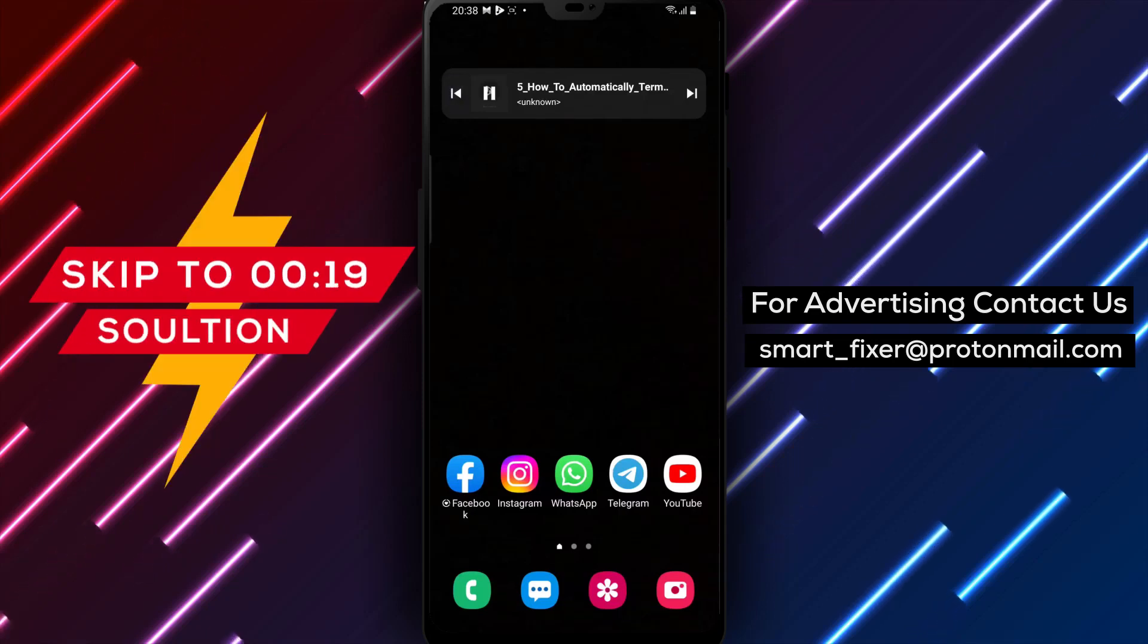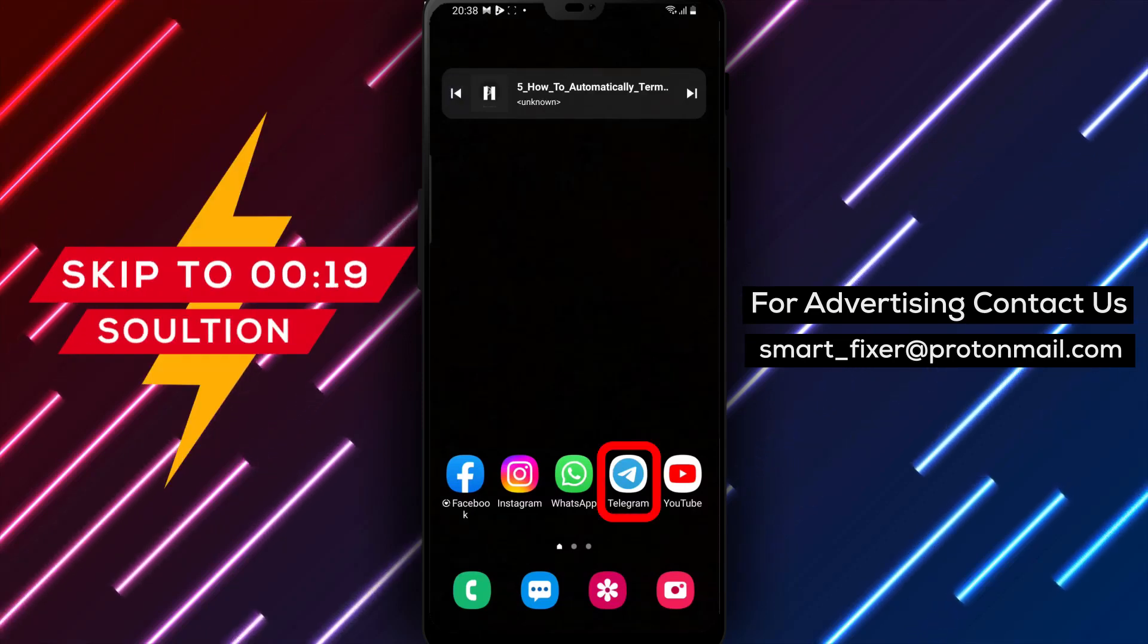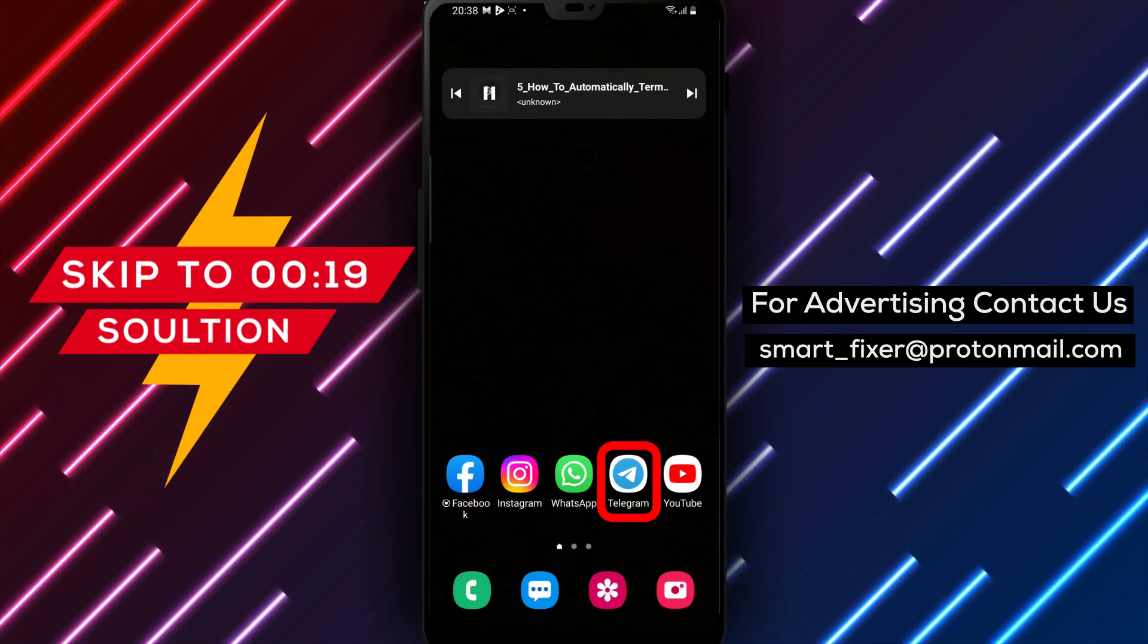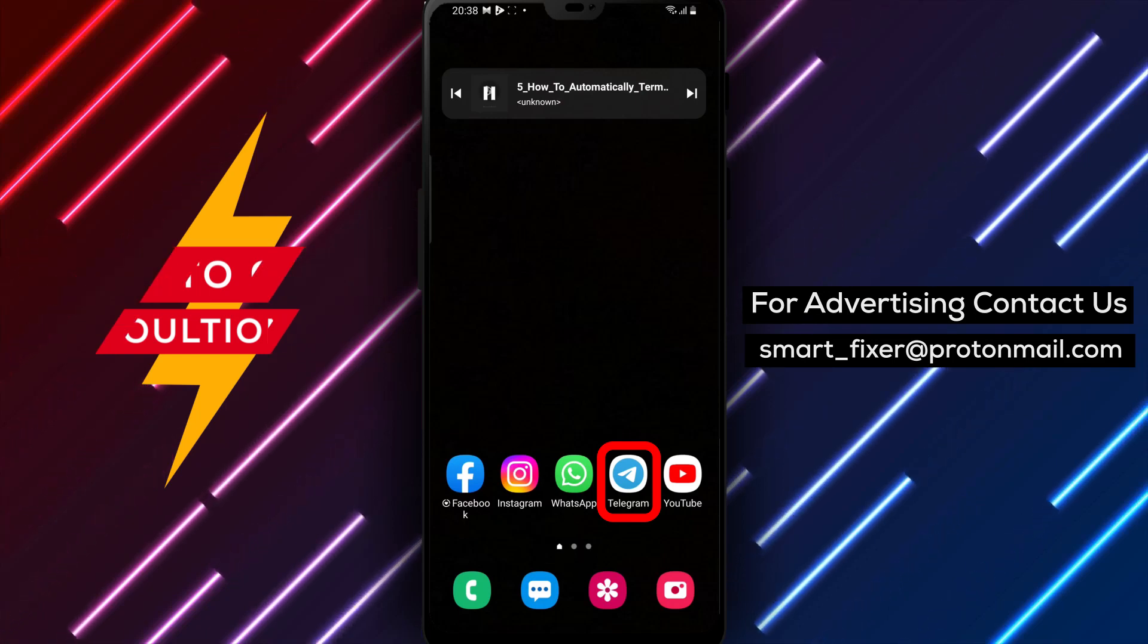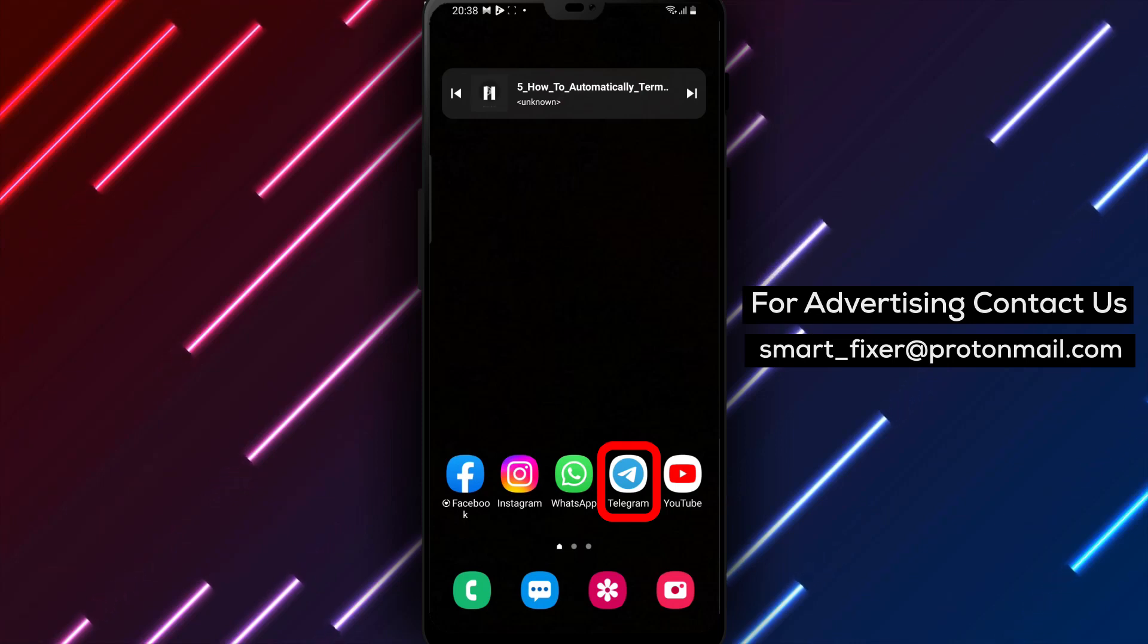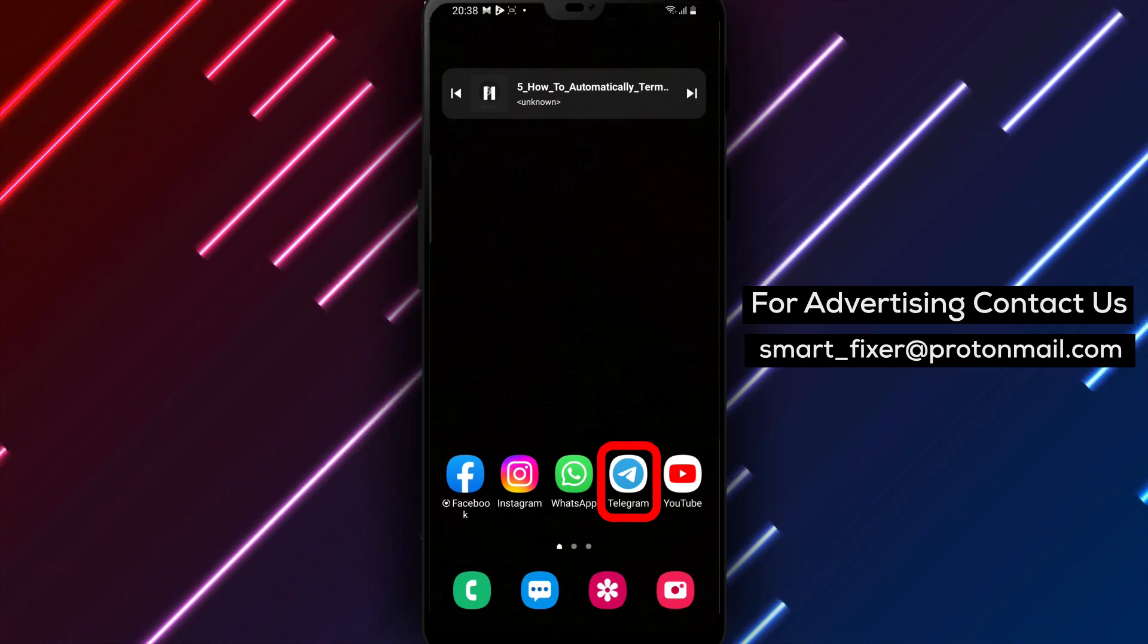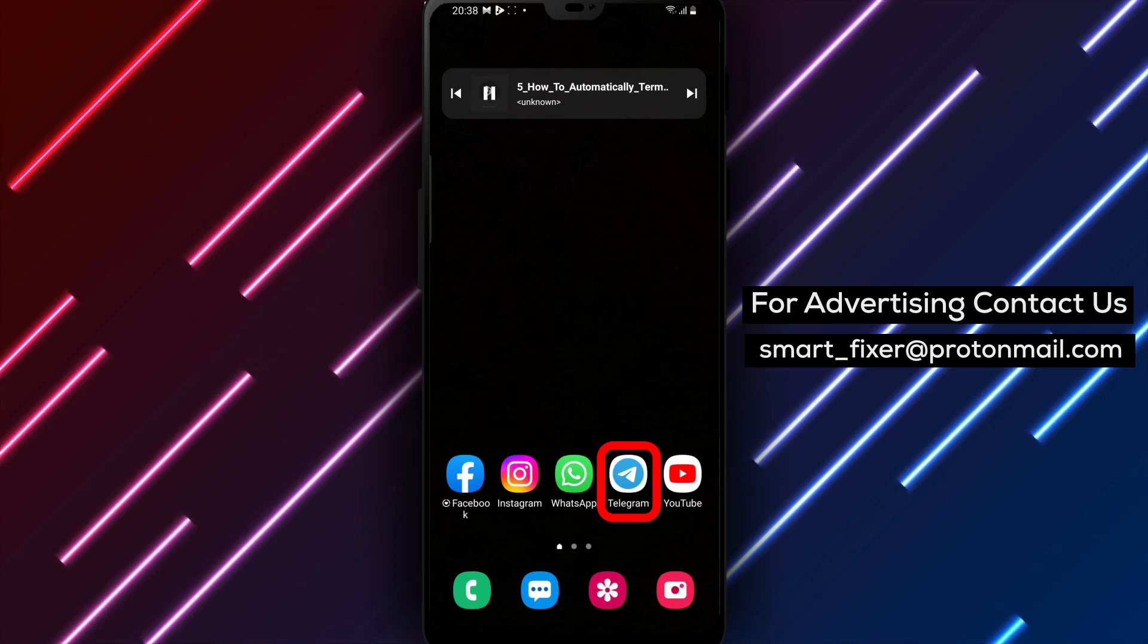Welcome to our YouTube channel. In this comprehensive guide, we will show you how to automatically terminate old Telegram sessions if inactive for one week. By following these simple steps, you can enhance your account security and ensure that your Telegram account remains secure. Let's get started.